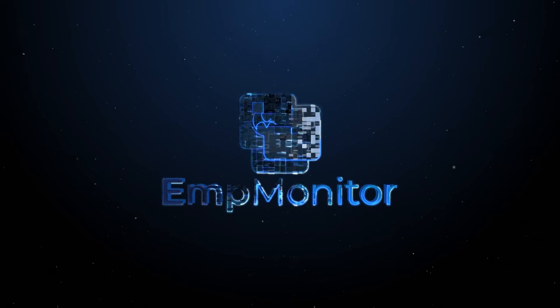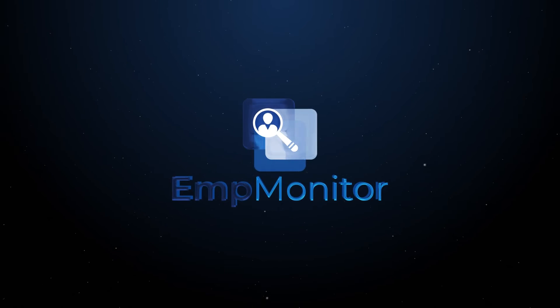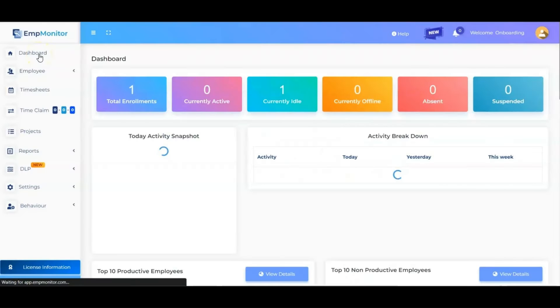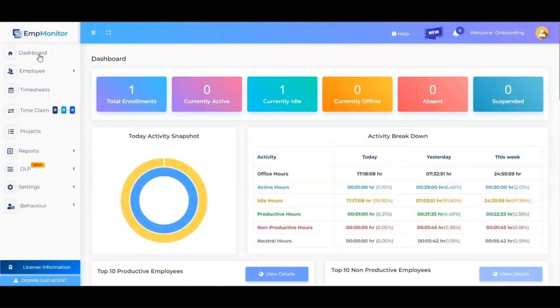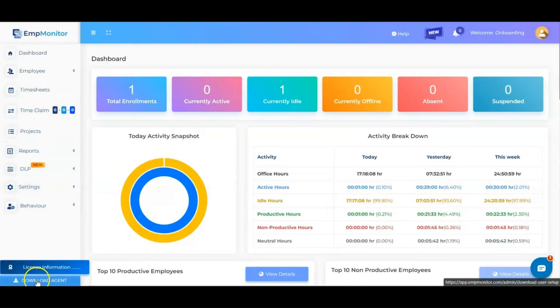Welcome to the EMP Monitor Agent Download Tutorial video. At the bottom left corner, select the tab Download Agent.